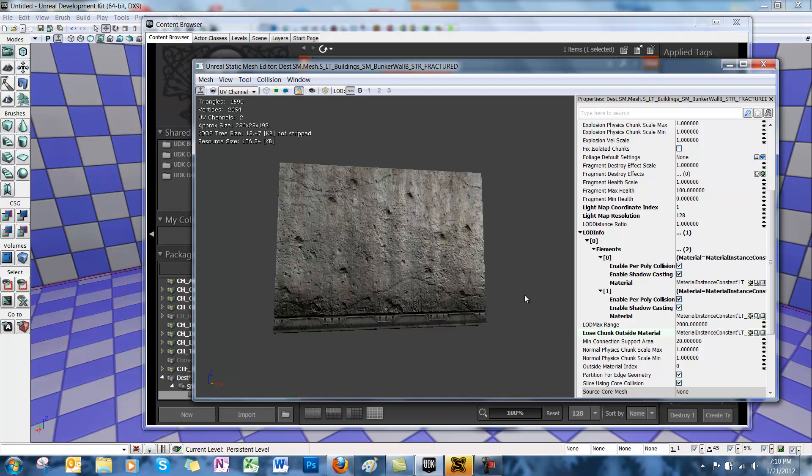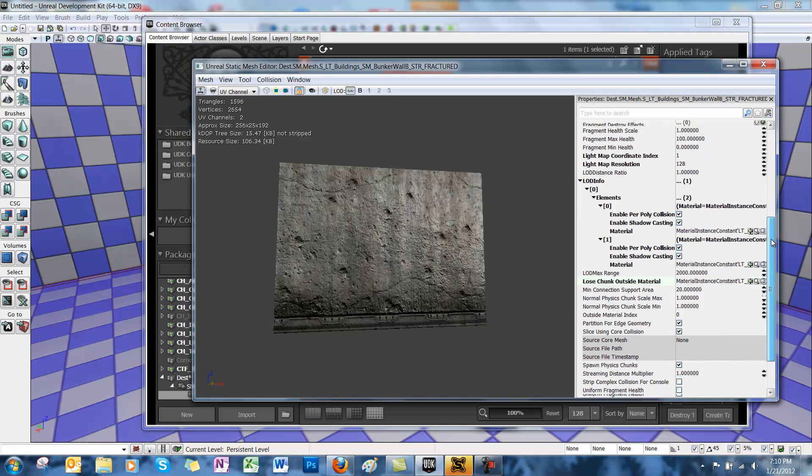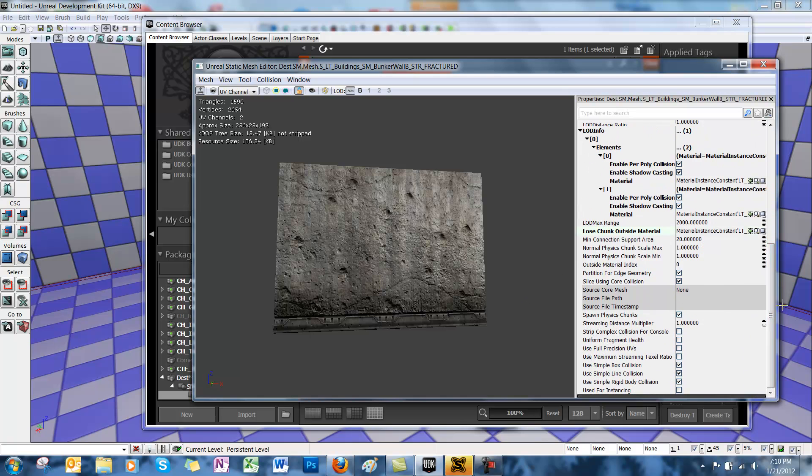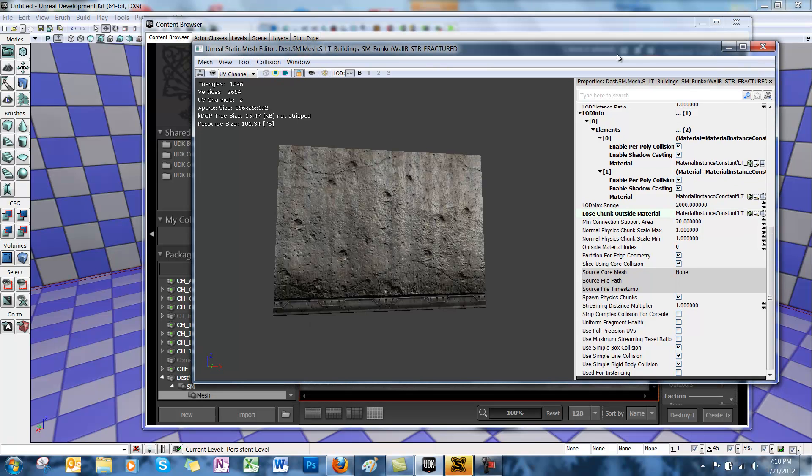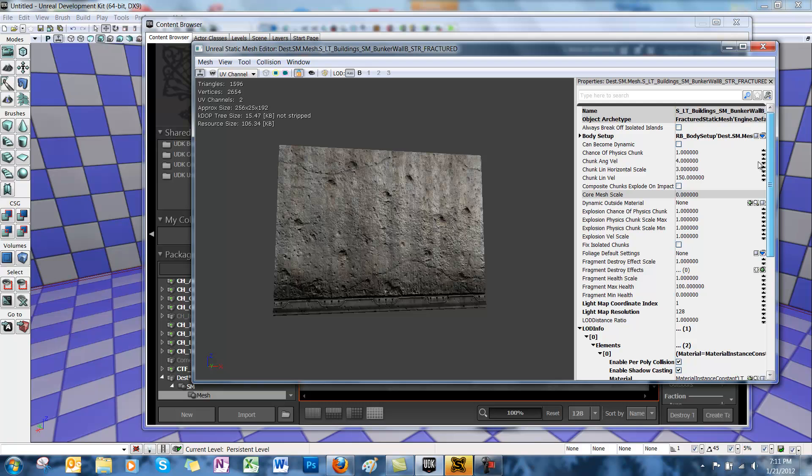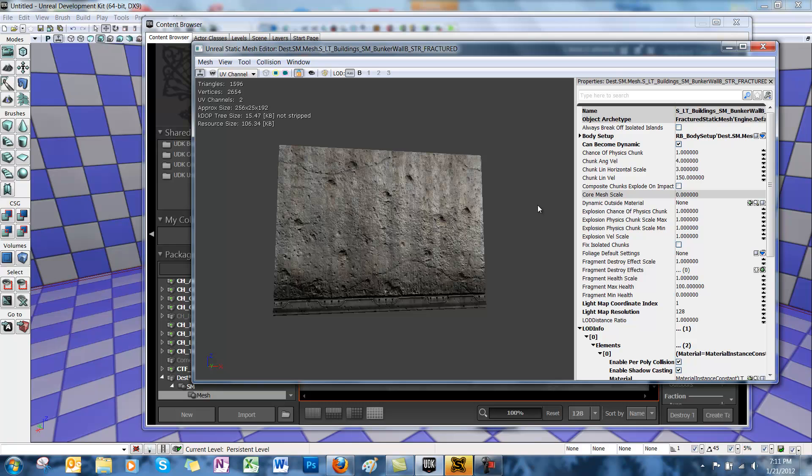Alright. Now we've got to check a couple options in the mesh editor. We want to check Can Become Dynamic. This makes the mesh become dynamic when it gets shot. We also want to check Composite Chunks Explode on Impact. This makes all chunks physically active.